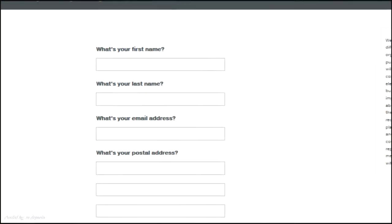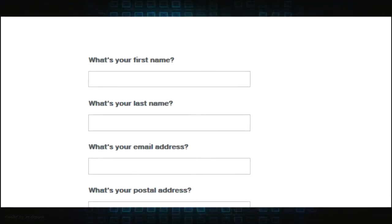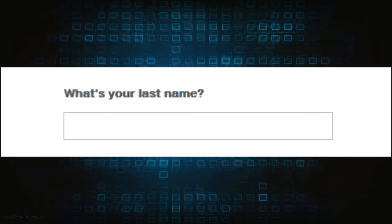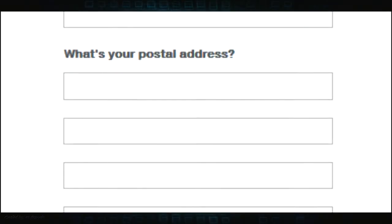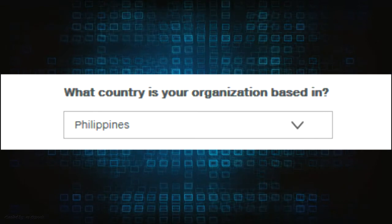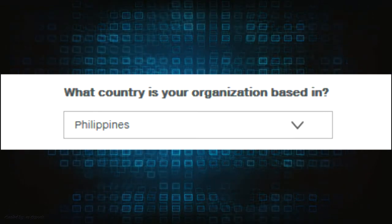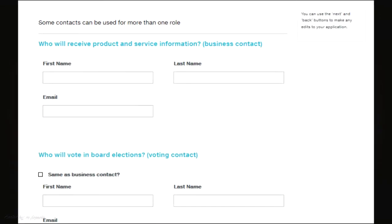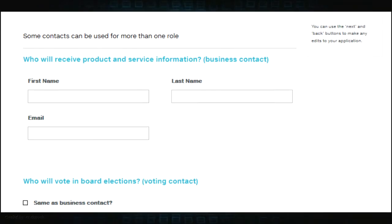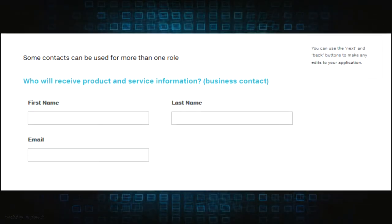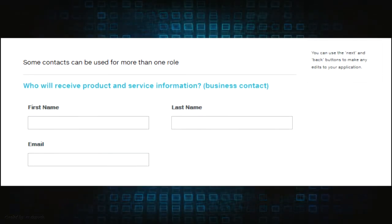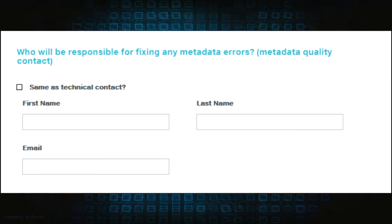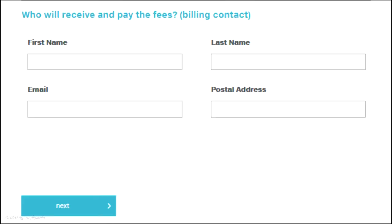Clicking the next button will direct you to the next page, which will ask for your first name, last name, email address, postal address, and country where your organization is based in. After filling up these fields, another set of fields will appear below, asking for your business contact, voting contact, technical contact, metadata quality contact, and billing contact.